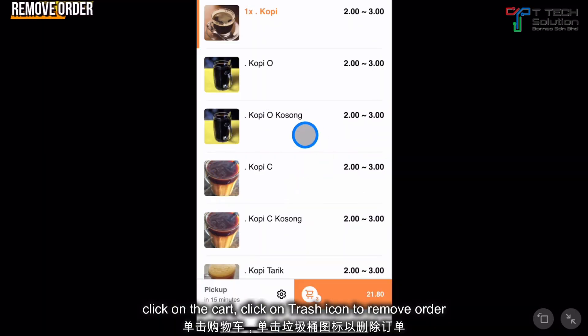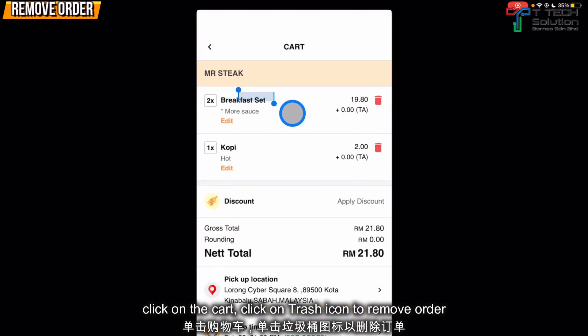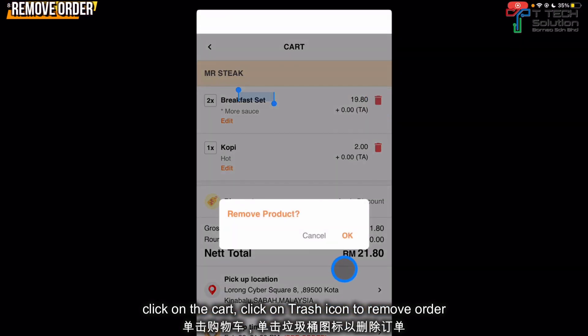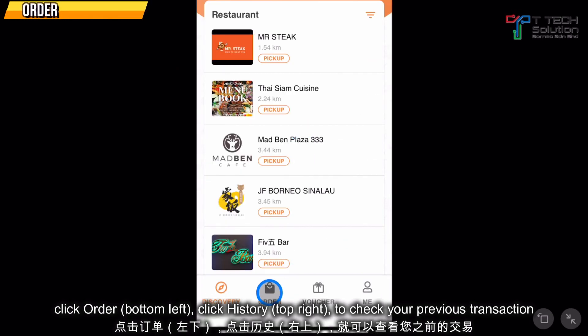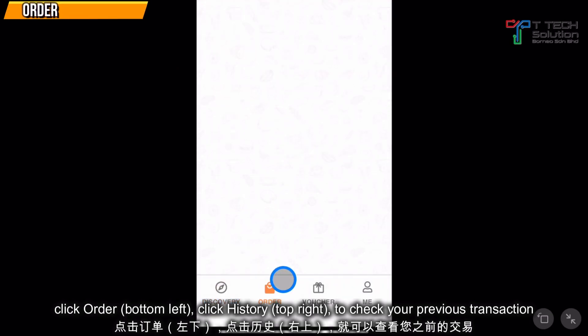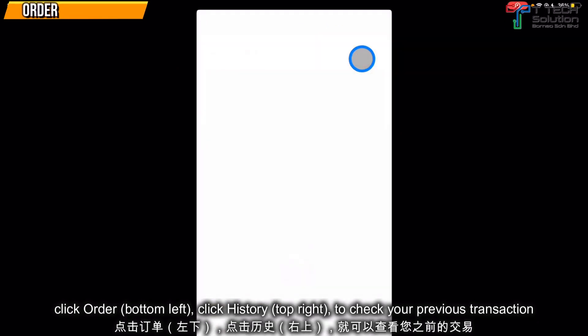If you want to remove an item, click on the cart here and just click on the trash icon. From here, you can check on your order — for example, your history.